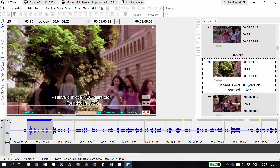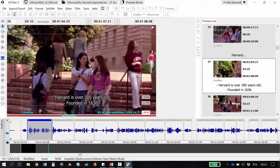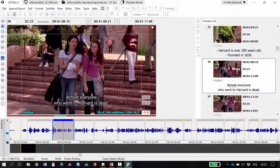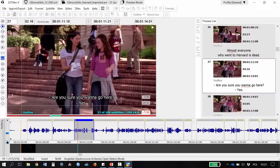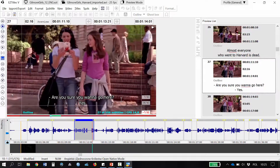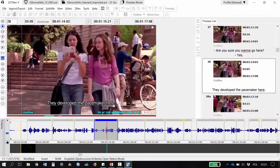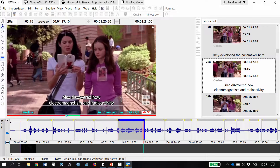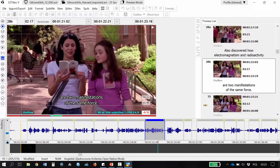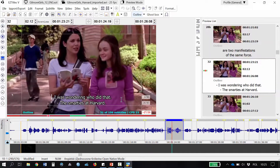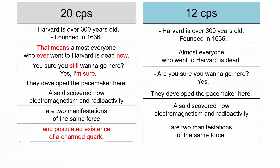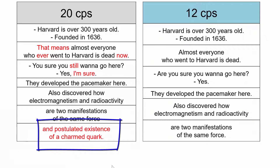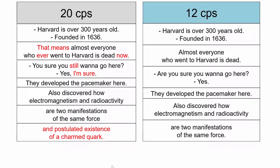Harvard is over 300 years old. Founded in 1636. That means that almost everyone who ever went to Harvard is dead now. Are you sure you still want to go here? Yes, I'm sure. They developed the pacemaker here. Also discovered how electromagnetism and radioactivity are two manifestations of the same force and postulated existence of a charmed quark. You may have noticed that I cut out the fragment about the term quark and a few other words marked in red here.